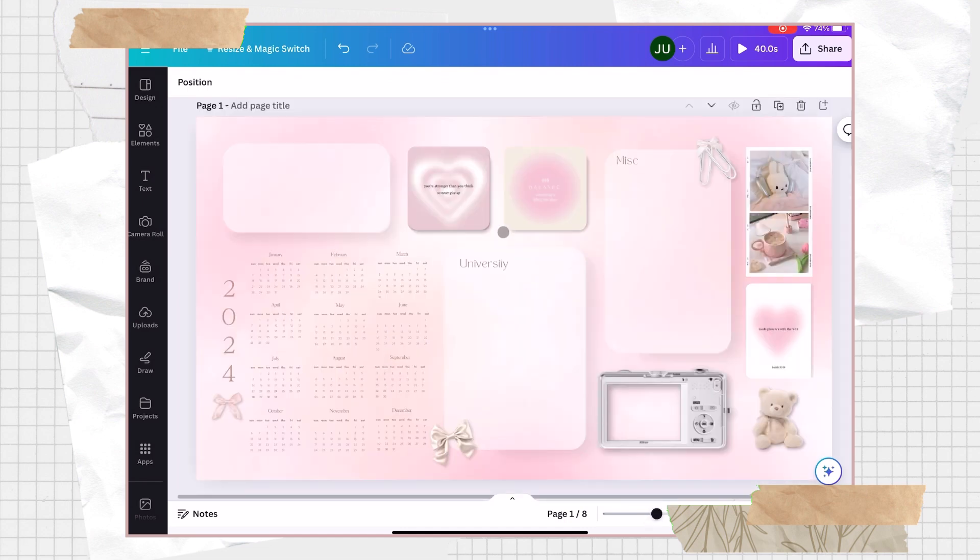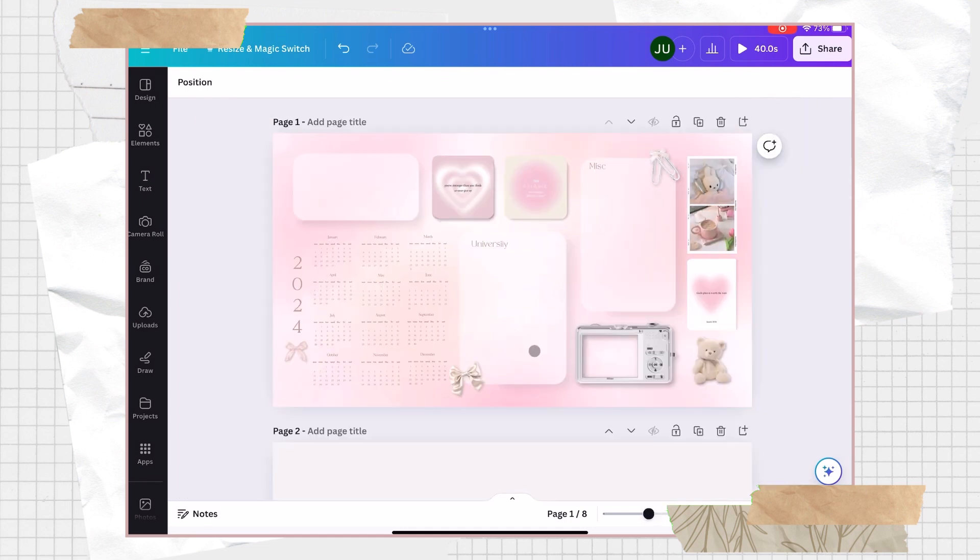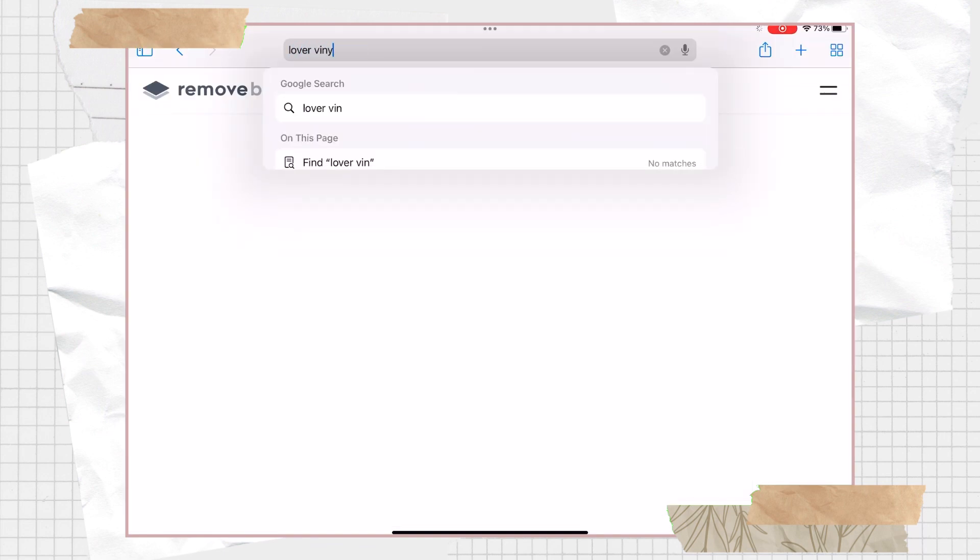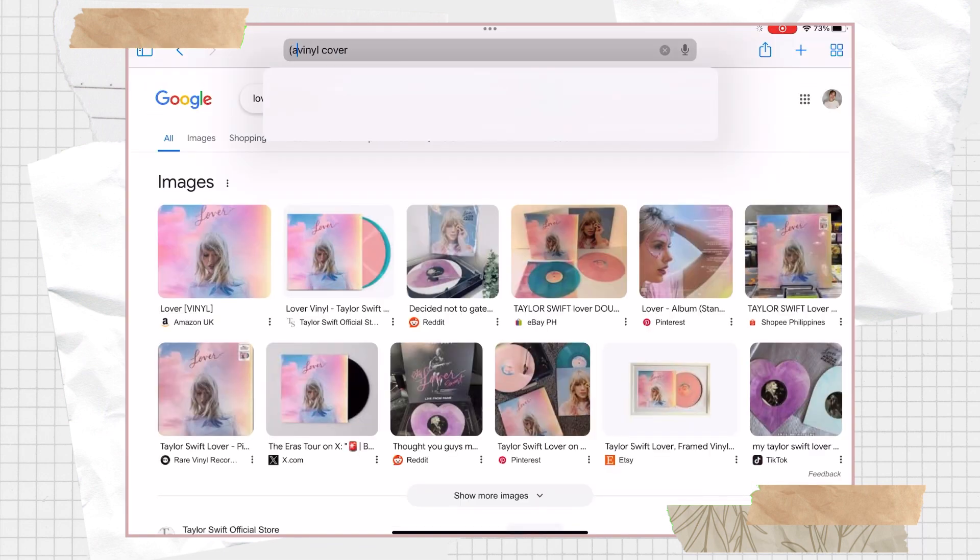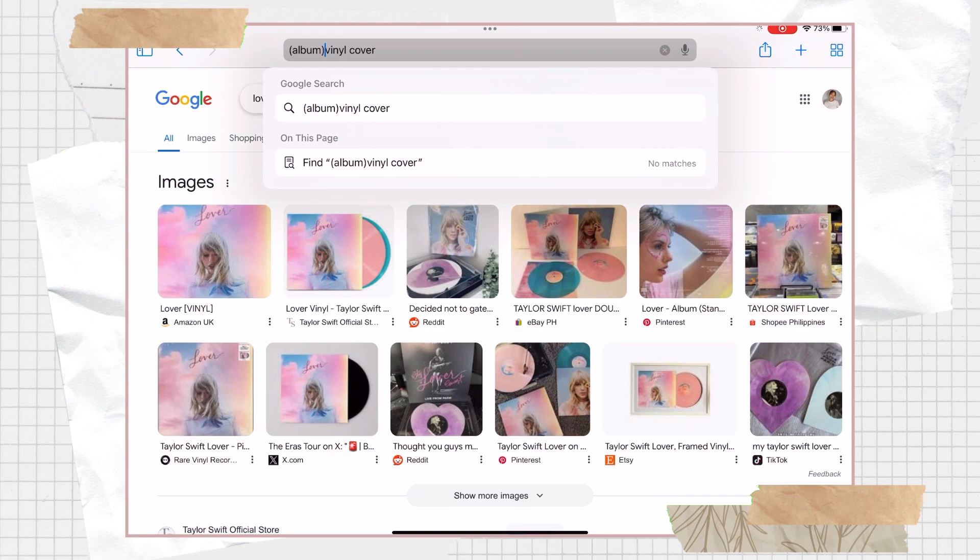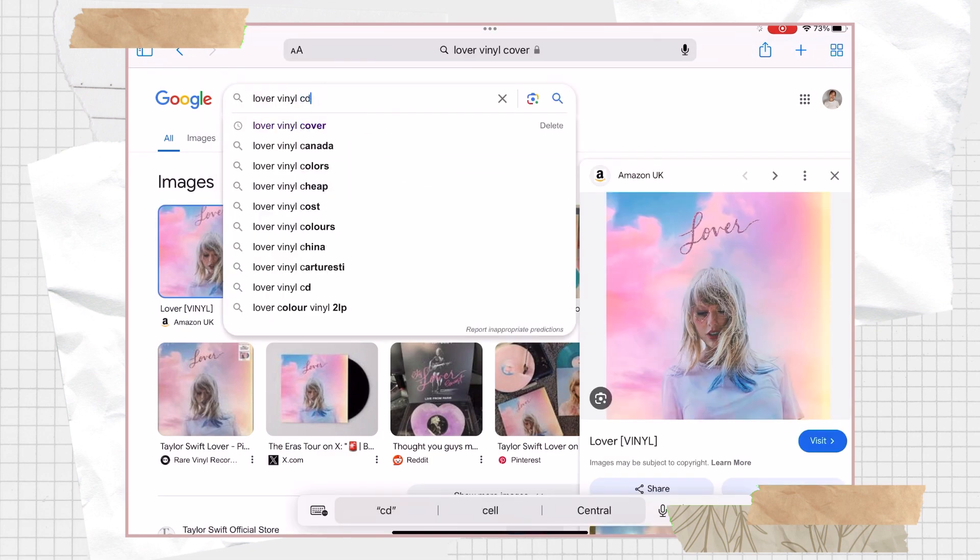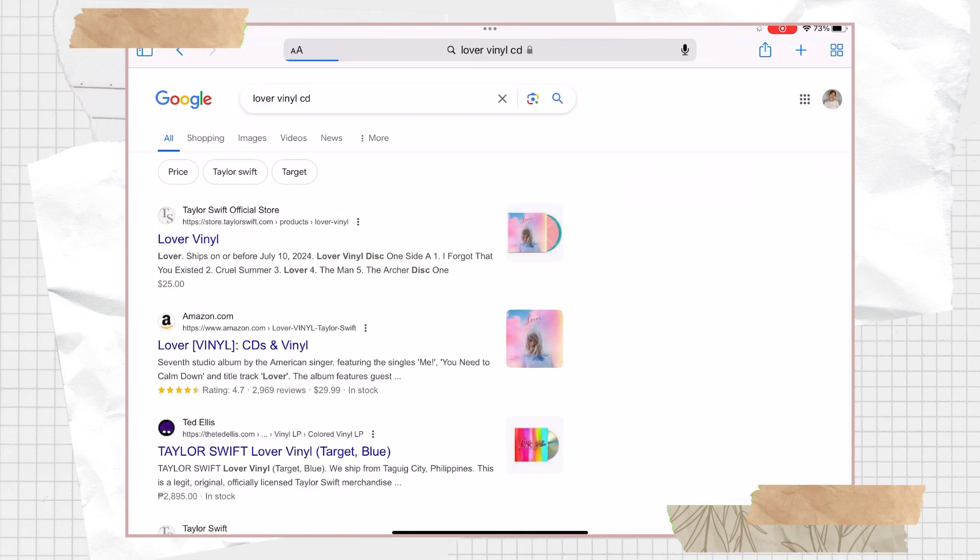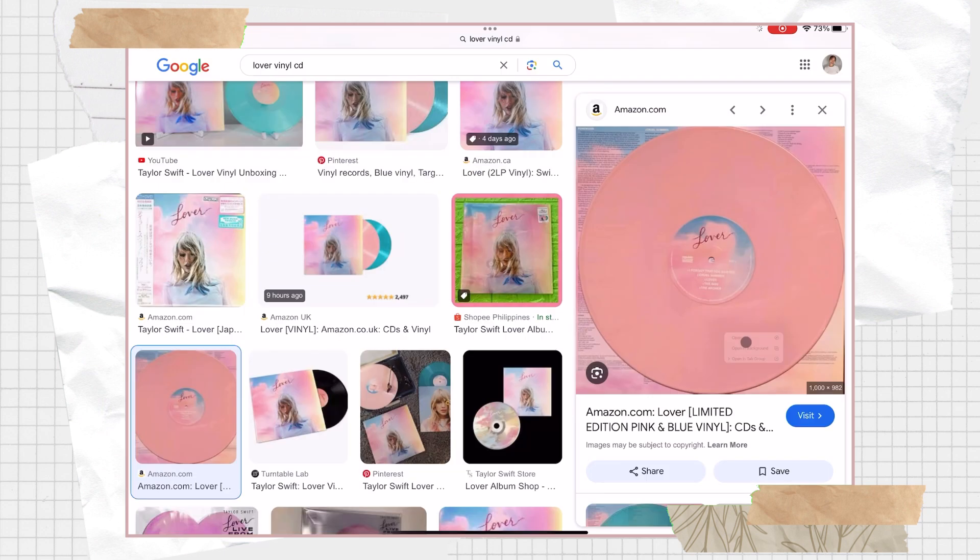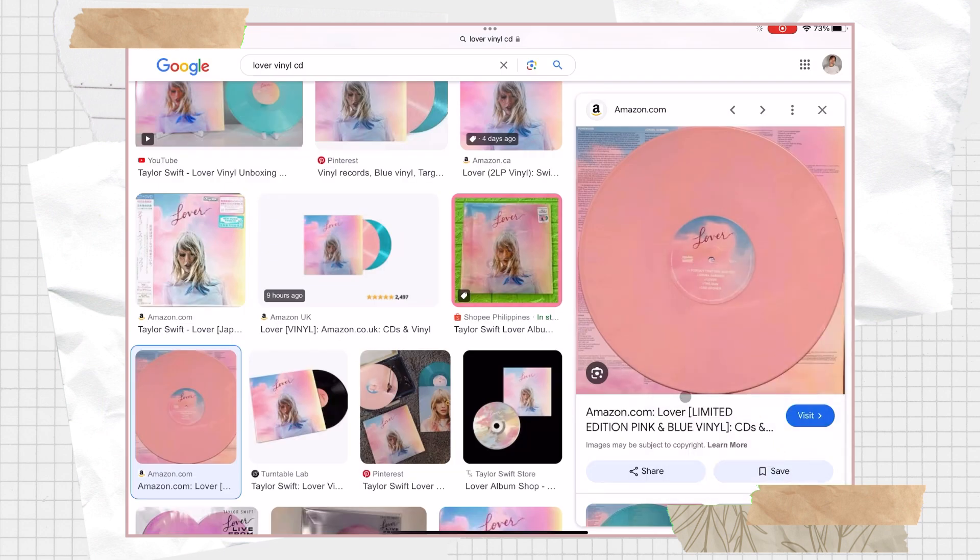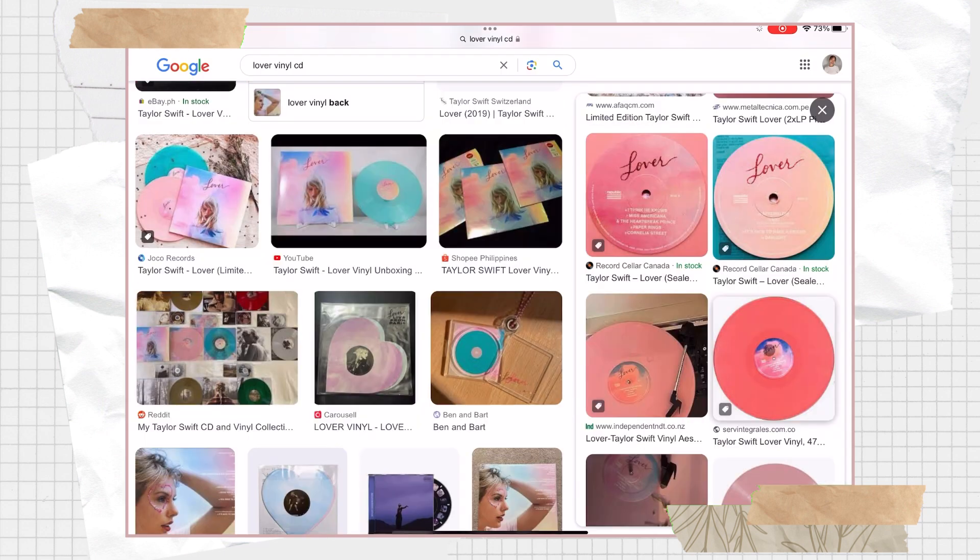And as we can see here, there is still a blank shape and in that case I'm planning to add a vinyl style widget. So to do that, just search for the album cover that you want and then search for the CD, then upload the images to Canva.